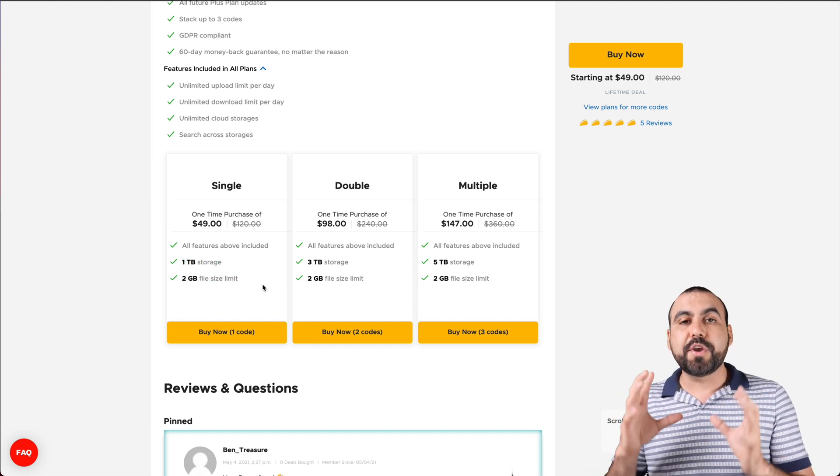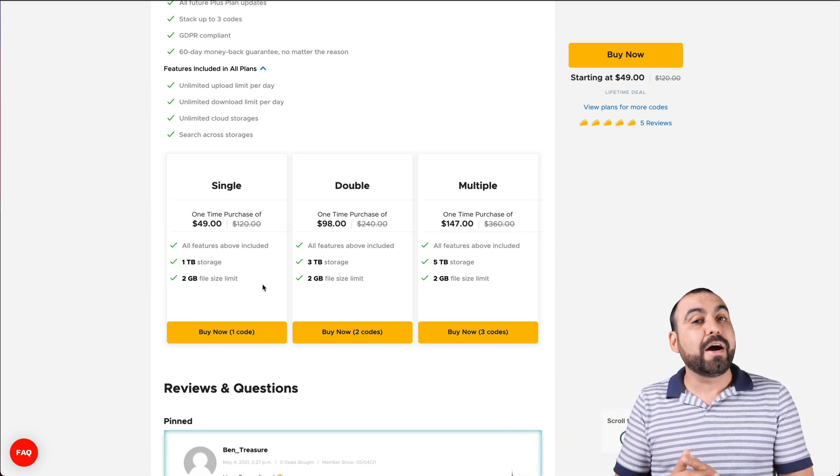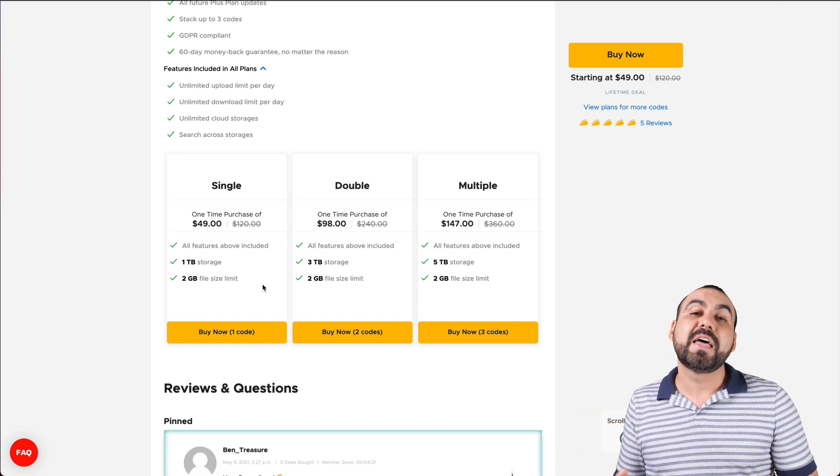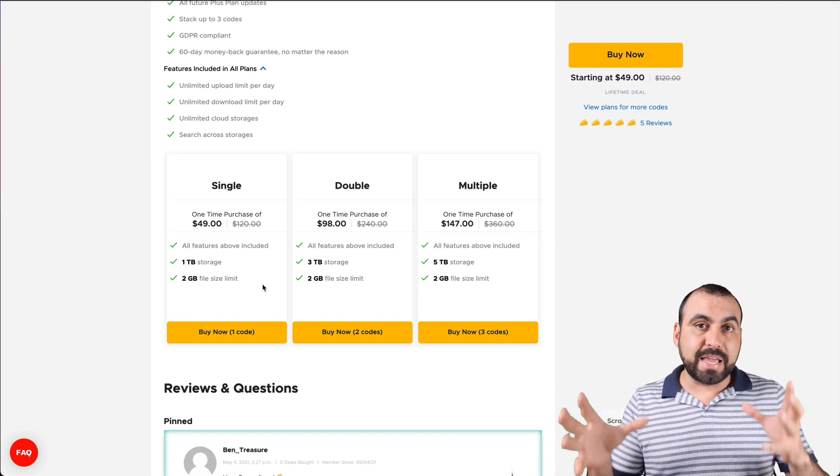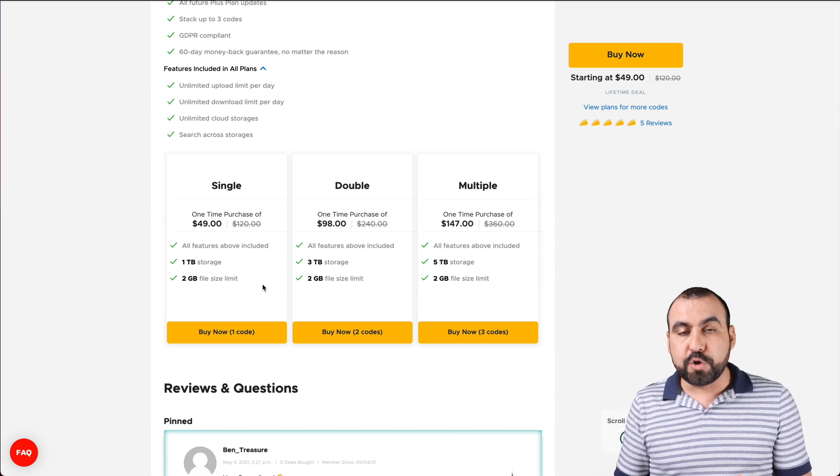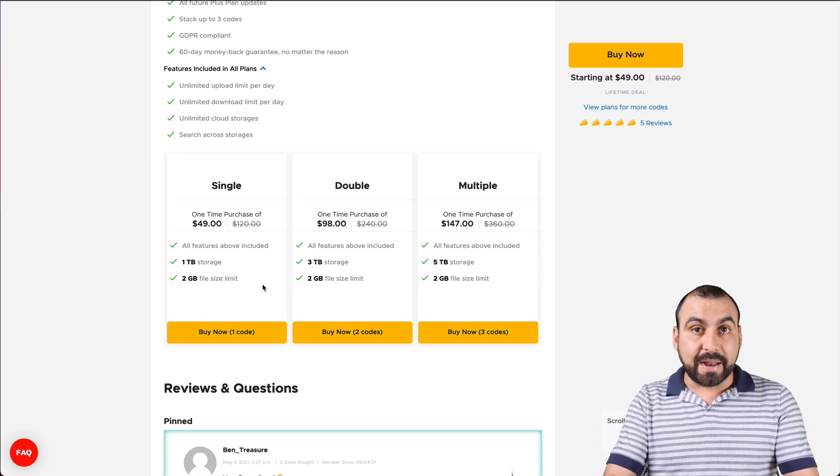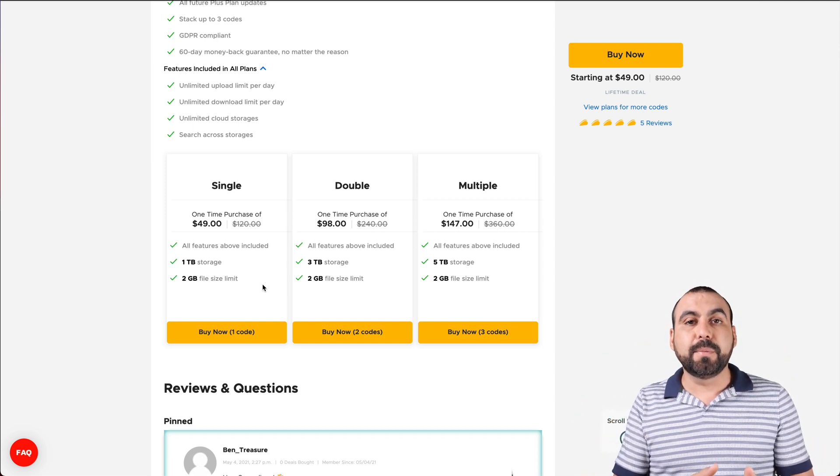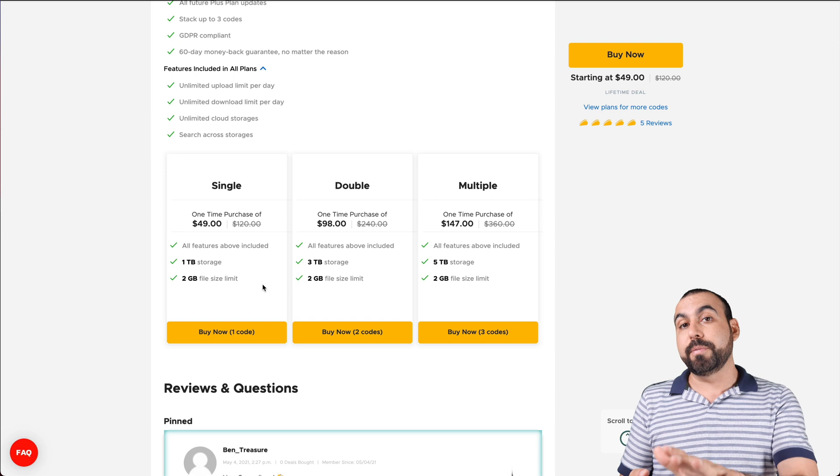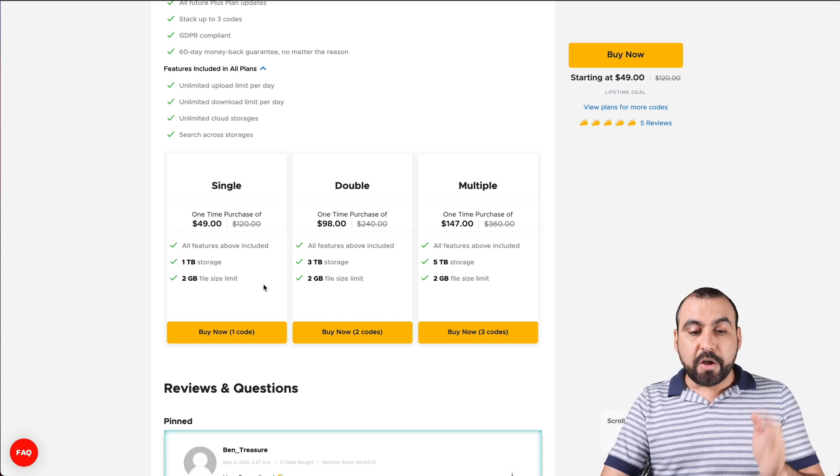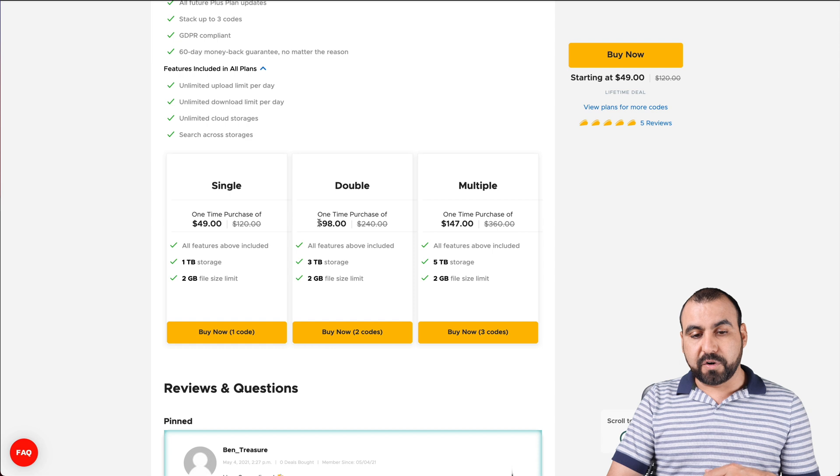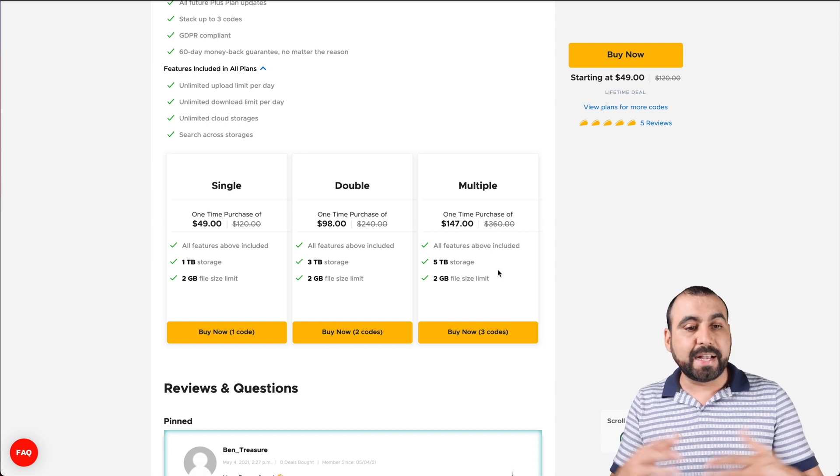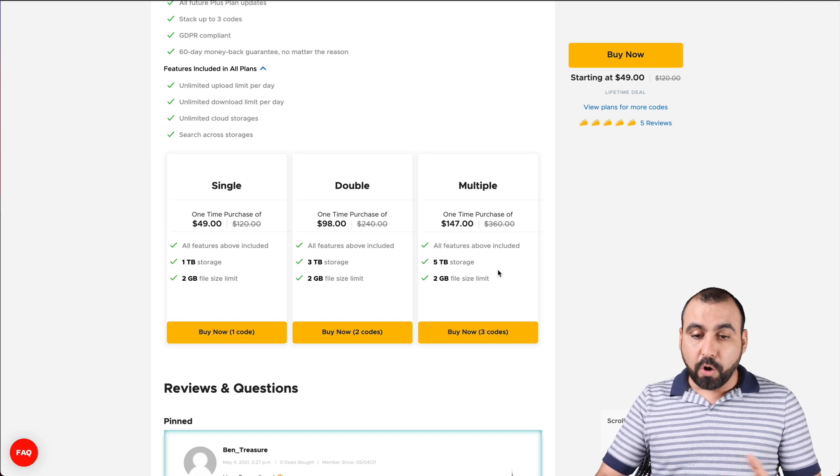So when you're uploading on the browser, you have a two gigabyte limit storage. So if the file is 2.5 gigabytes, then it won't accept it. But if you're using the application that's downloadable, you can upload up to seven gigabytes of storage. That's what they said. I haven't tested. Right now, Windows is available, but not Mac. That will be coming later on, and I will be showing you the roadmap in a bit. If you need more storage, there's a three terabyte storage for $98 and $147 for five terabytes of storage. Like I said, the limits are pretty good in that sense.